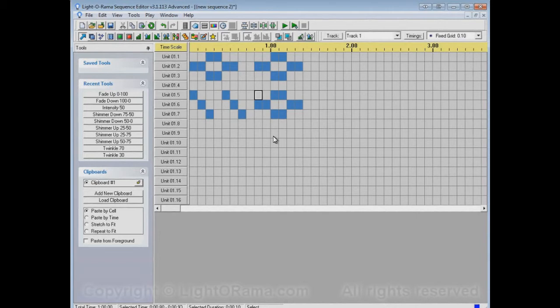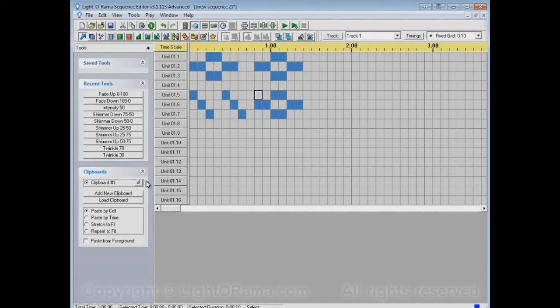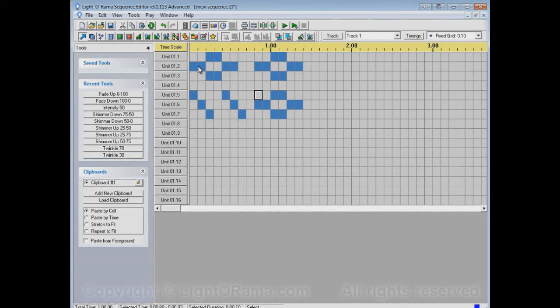But there's a feature in the Sequence Editor that might be a little more convenient than that, which is the fact that there are multiple clipboards. If you look down here in this section, the clipboard section, up at the top, you'll see this clipboard number one. And that is a clipboard. And it's the only clipboard that we have right now.